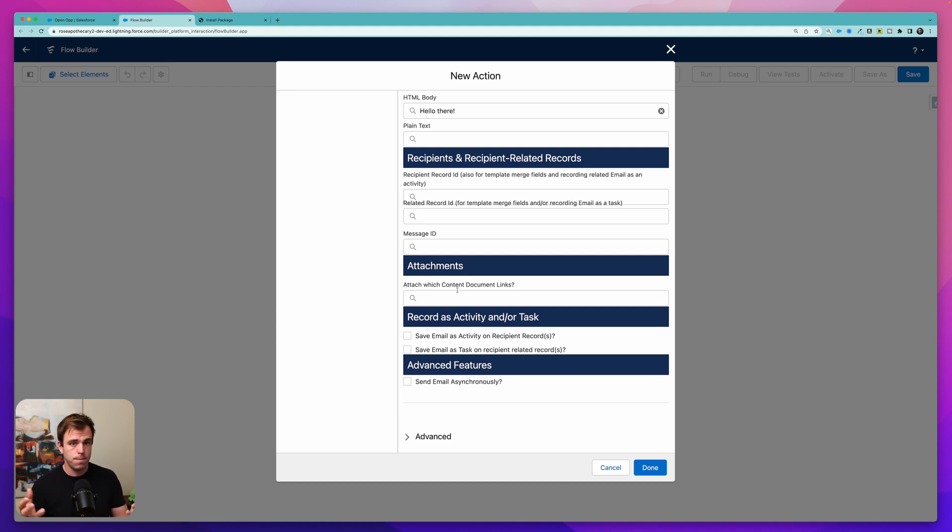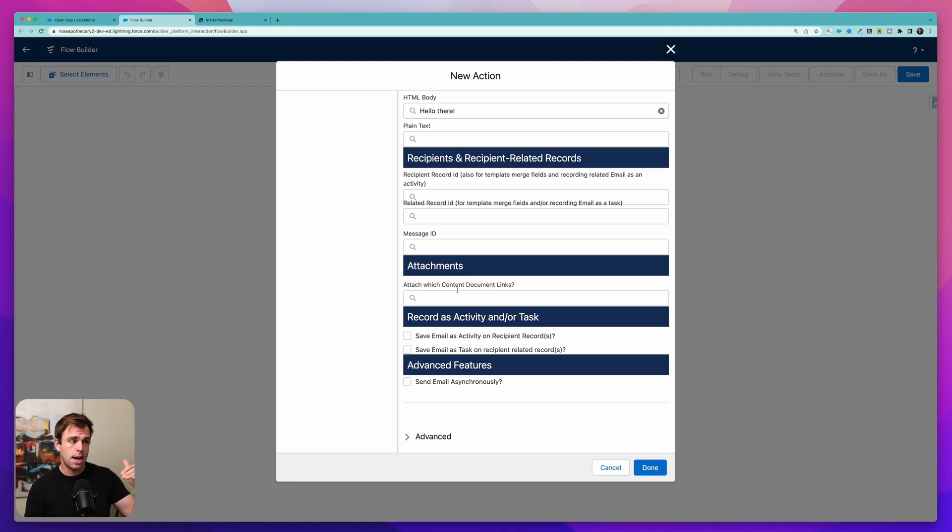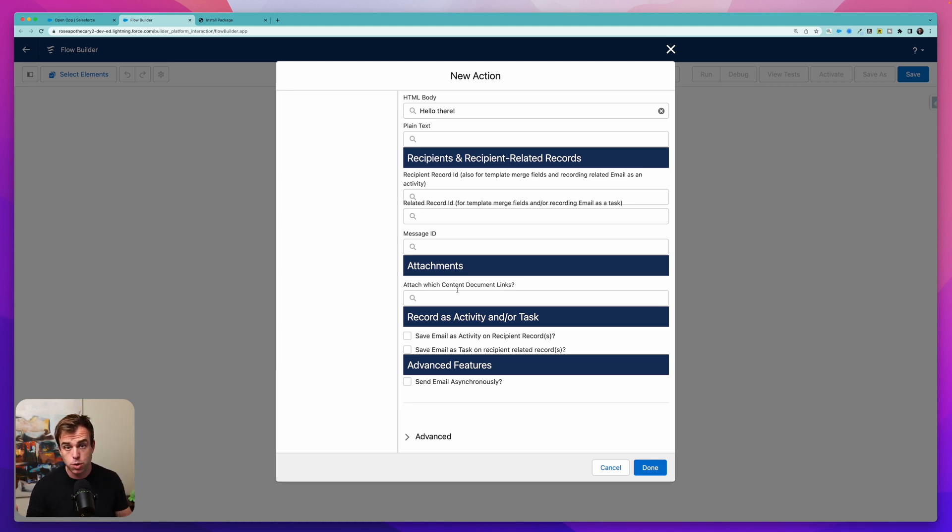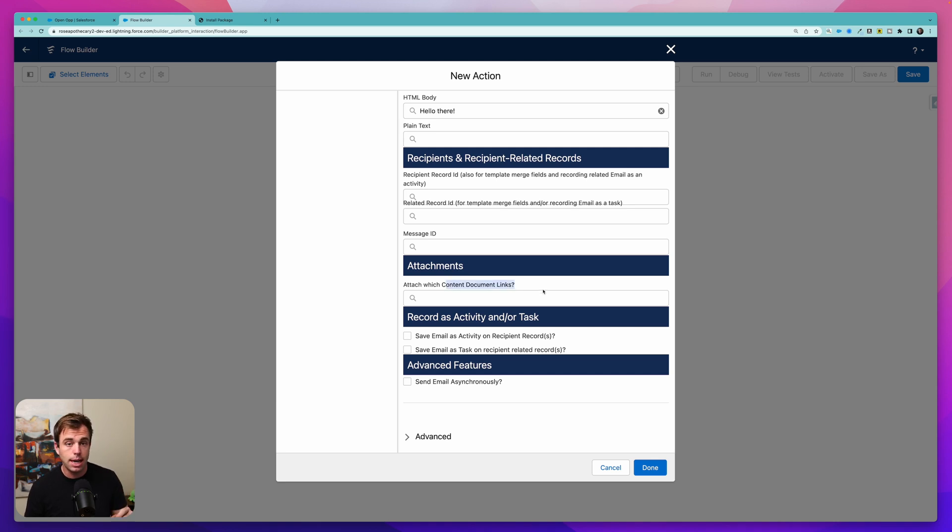And that way you can have one file that is attached to multiple different records within Salesforce. So maybe it's a quote that's a PDF that's attached to an opportunity and then there's a content document link that attaches that to an account and to a contact, so on and so forth.